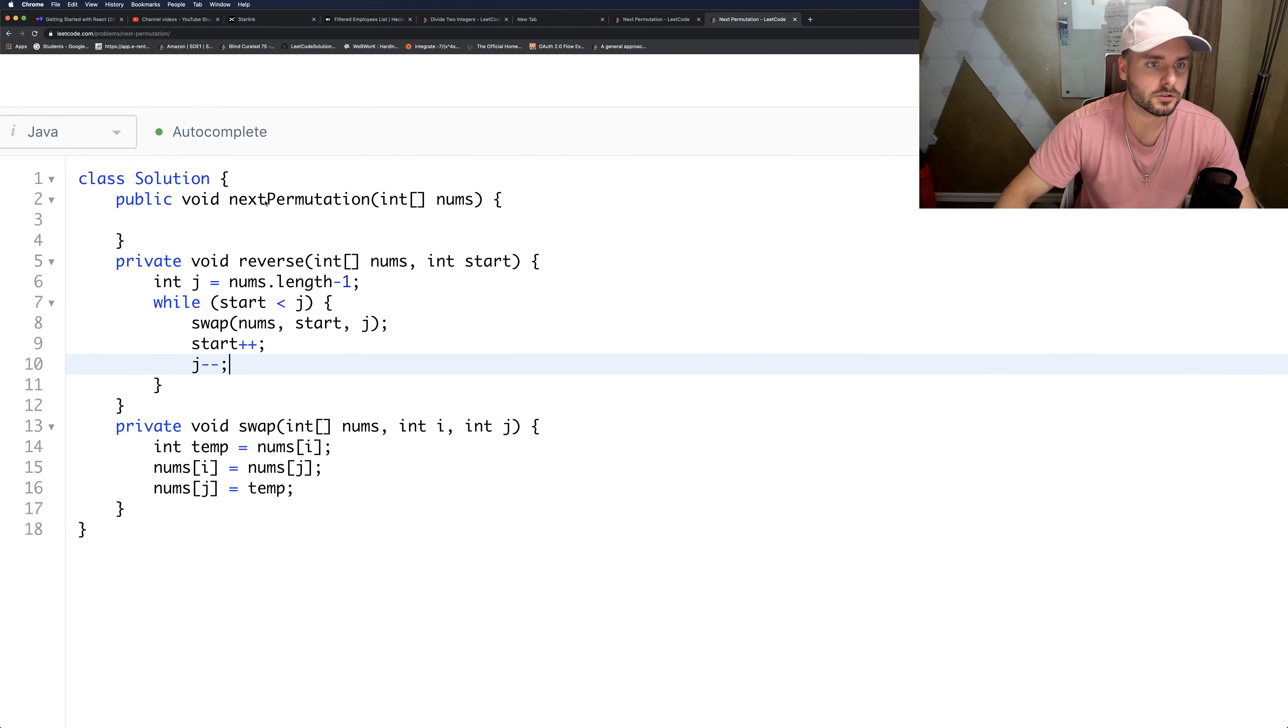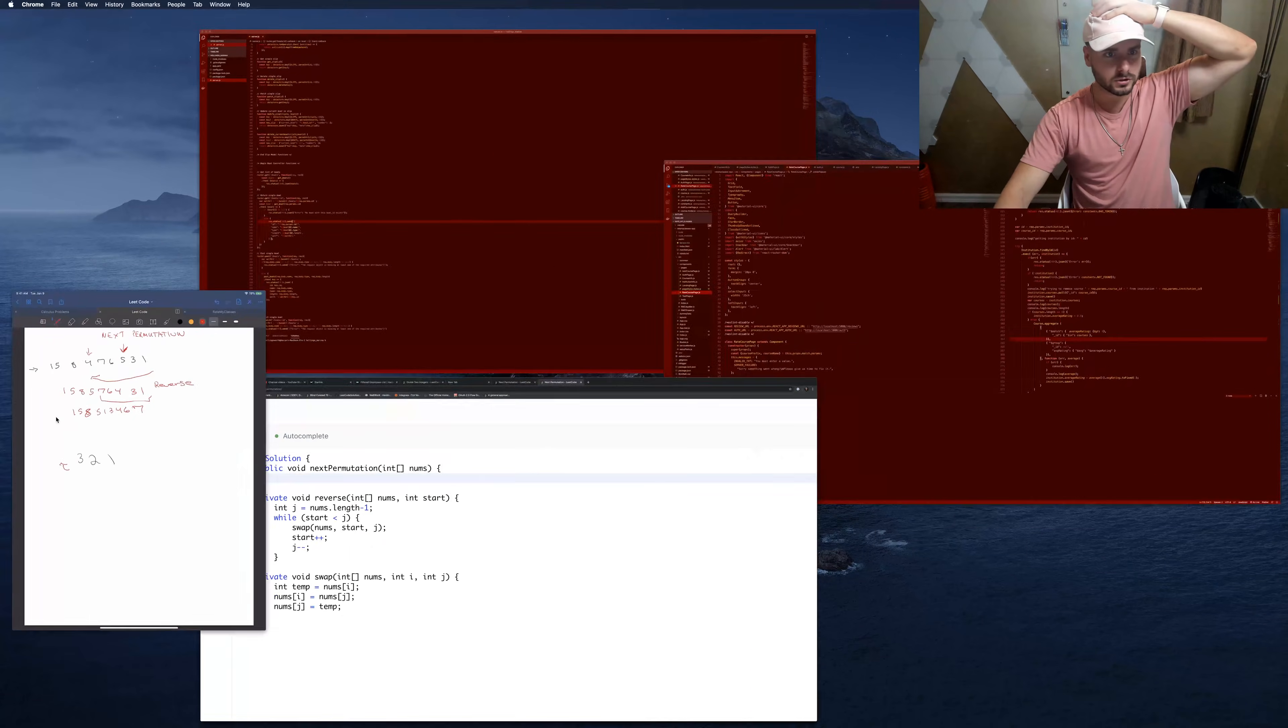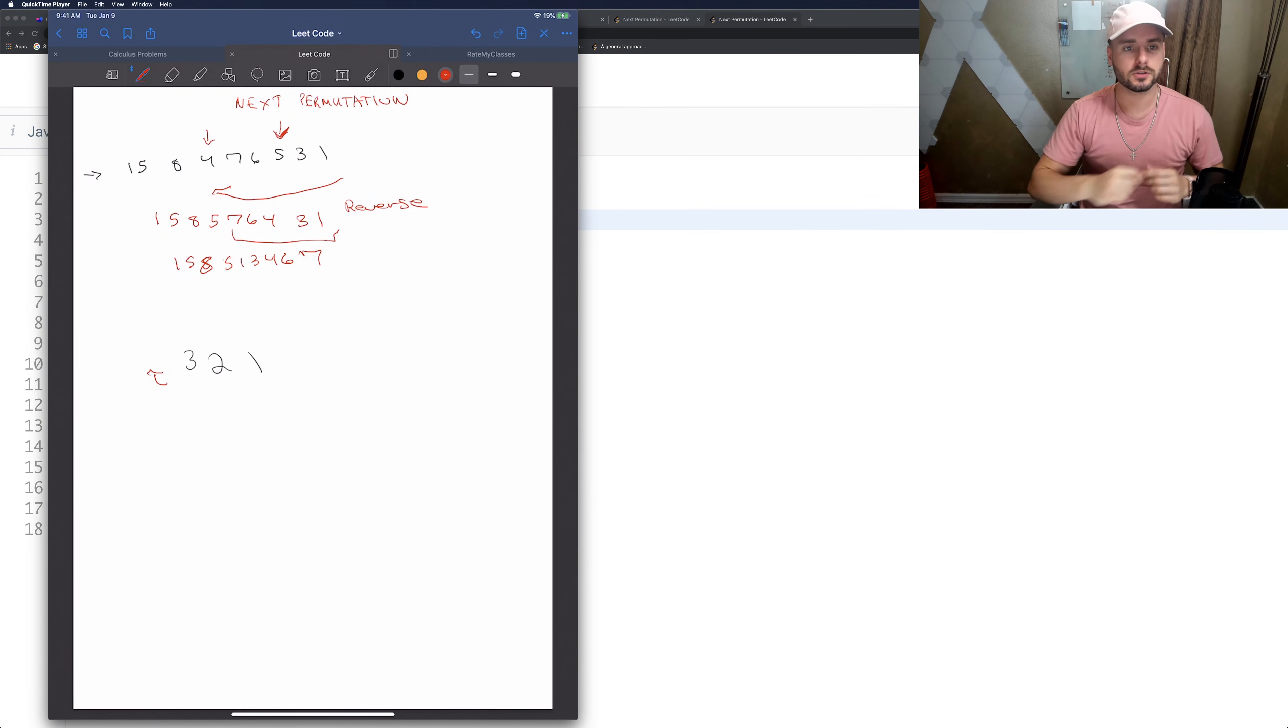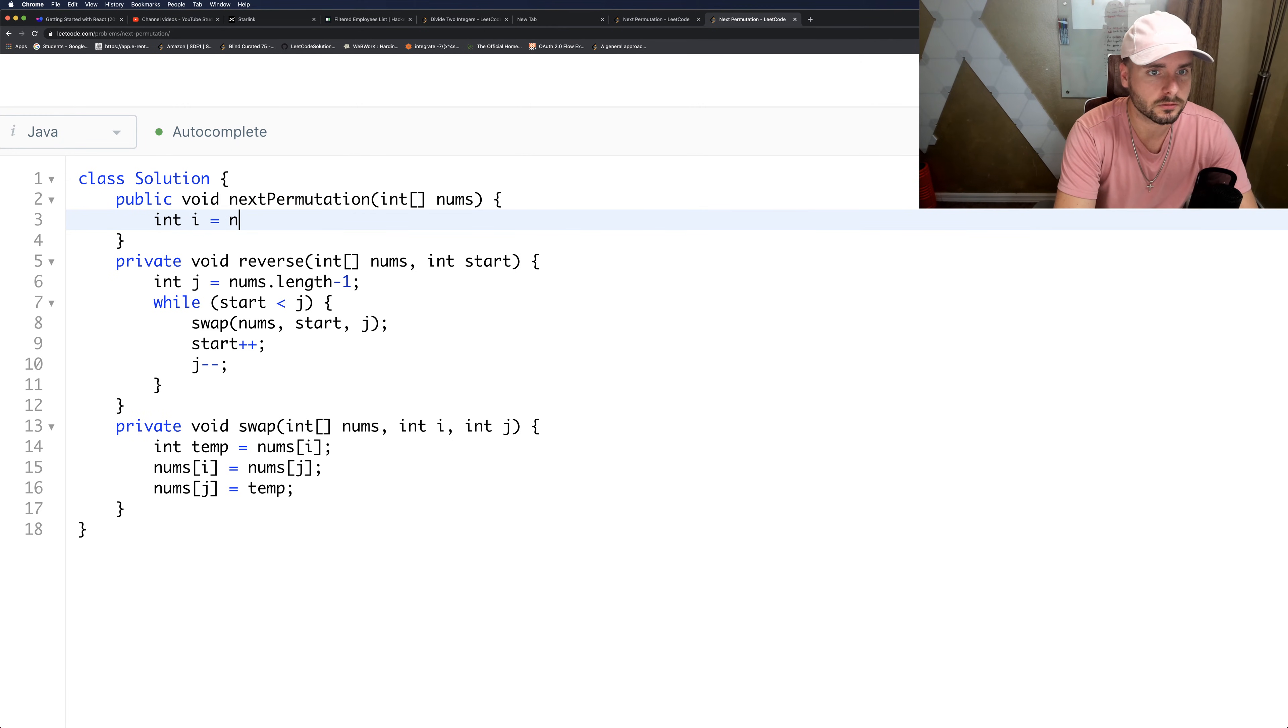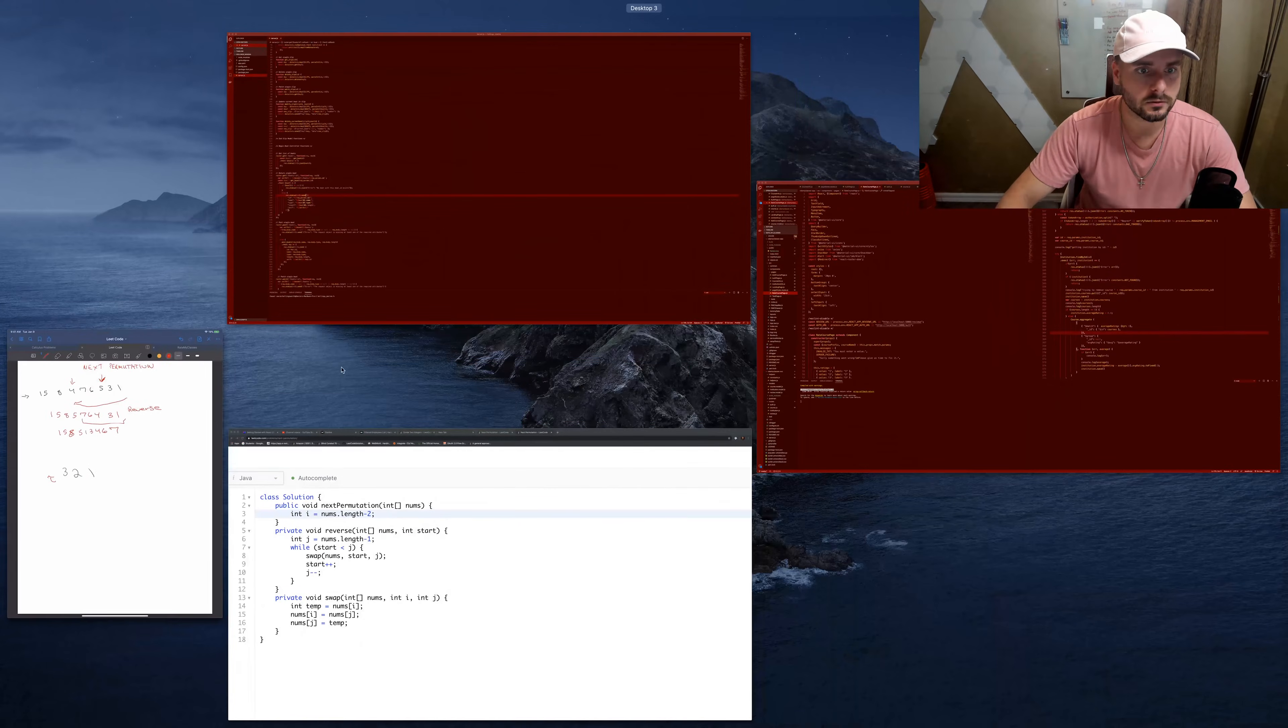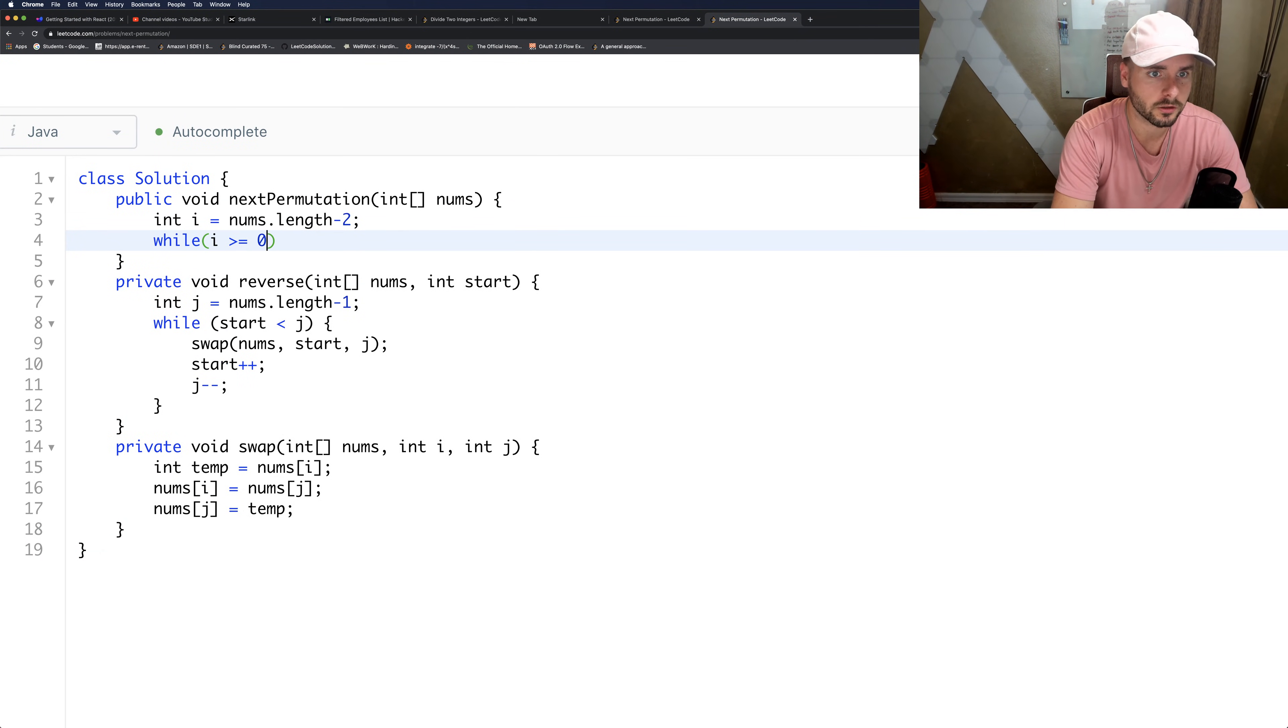All right, so we have those two written out. So now we need to write the code for the actual function. We want to check to see which is the first number that's decreasing. So we want to compare two numbers at a time. So let's grab the second to last number equals nums dot length minus two. So now we have three.